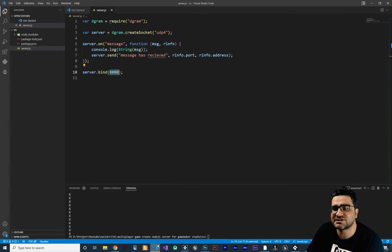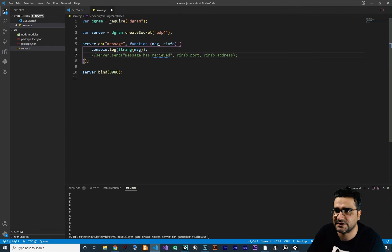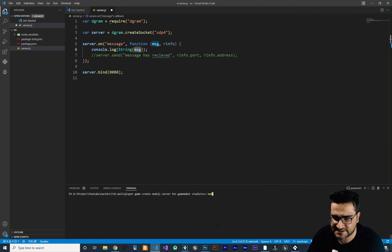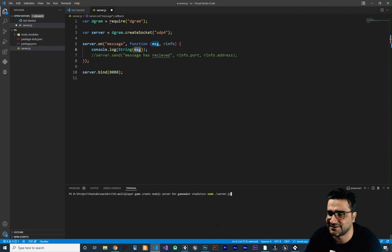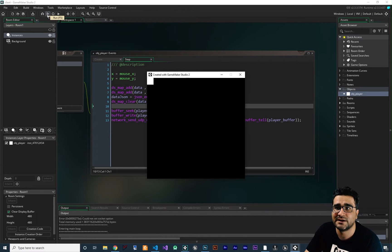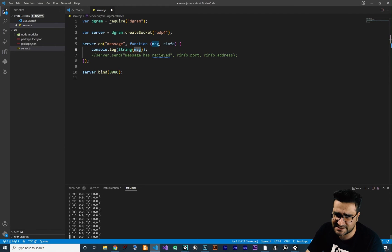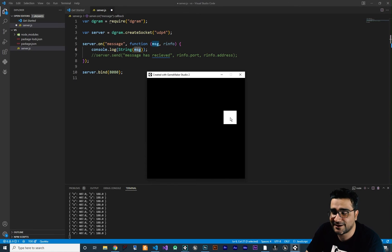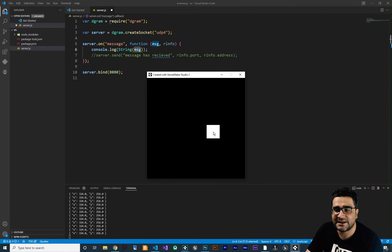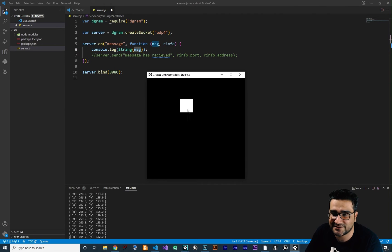So let's go to our server. First, I want to comment this out because I don't want to send anything back — I just want to show the message coming to this server on port 8080 to the screen with console.log. Let's run the server with 'node server' and enter — the server is running. Let's go back to our client and run the game to see if data is going to our server. You can see it says 0, 0 for now. When I change the location of the mouse, you can see in the bottom left corner it's showing the x and y location of the player in the server.